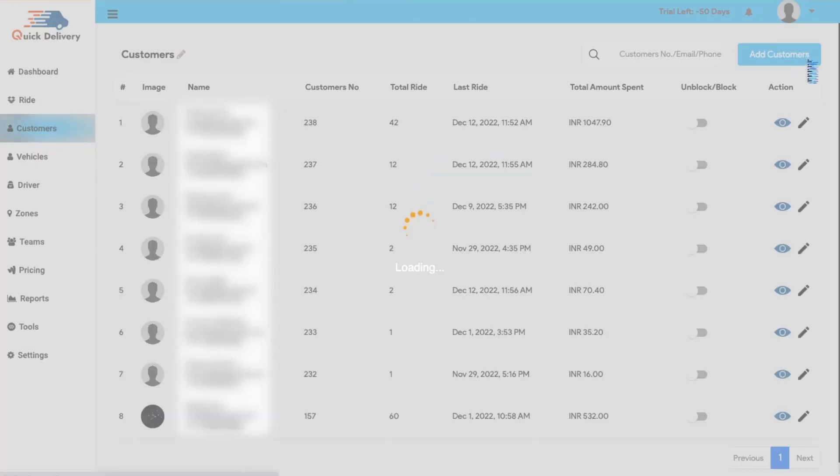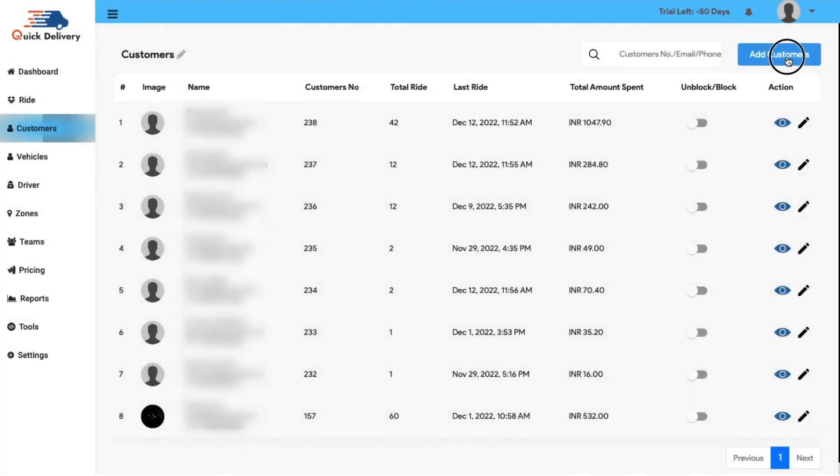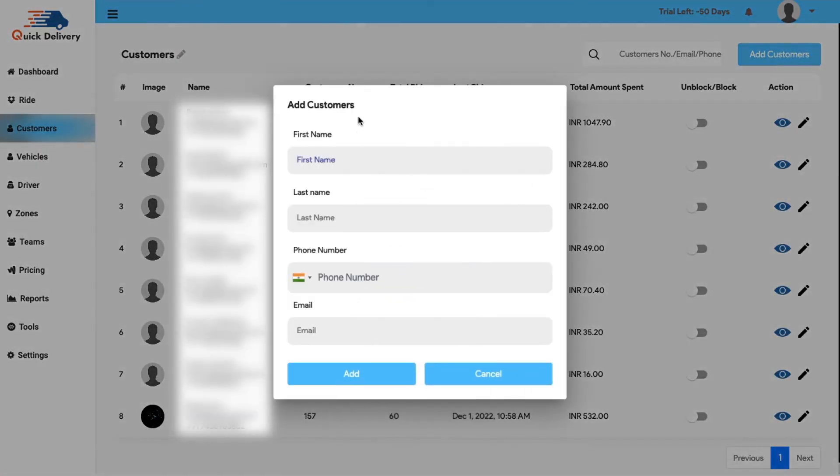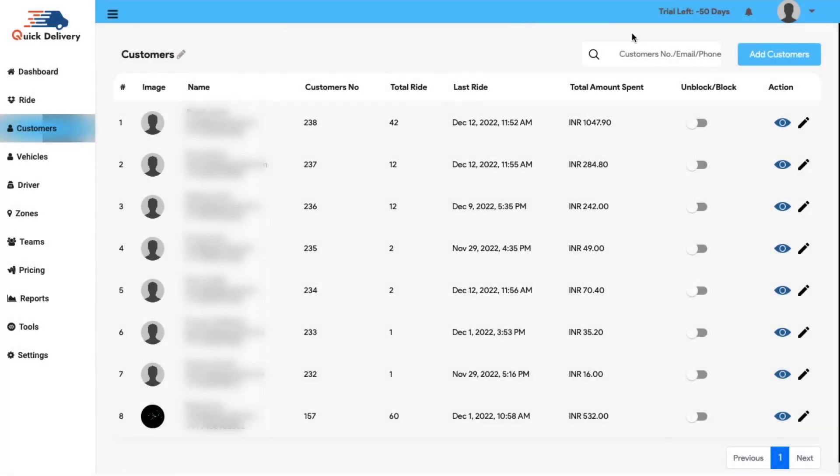Next, you can also add new customers manually by putting in some basic details or search for a customer right from here.